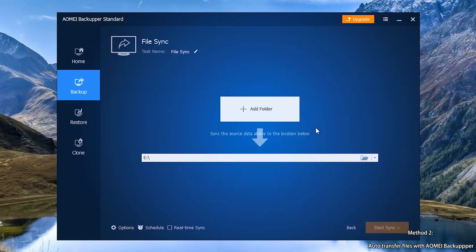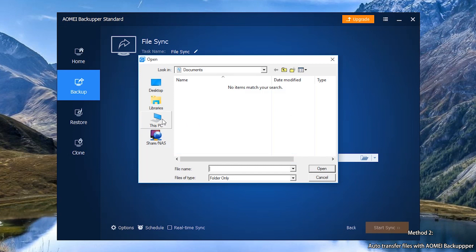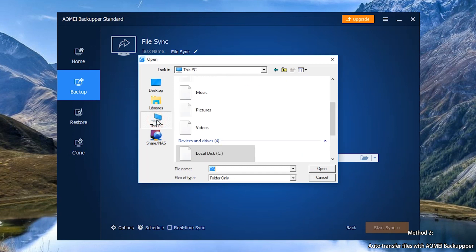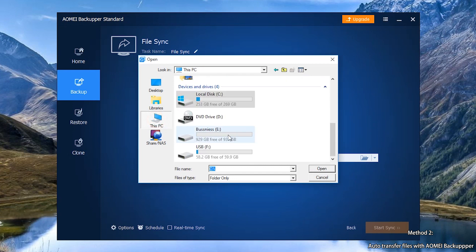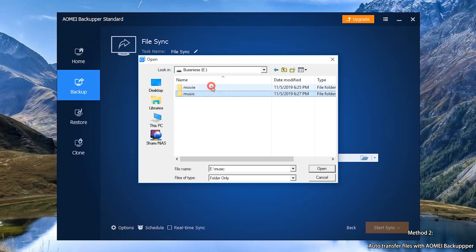Step 2: Click on Add Folder. You'll see a pop-up window. And you can add the folders that you want to sync from computer to flash drive.